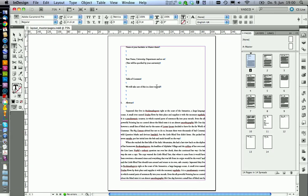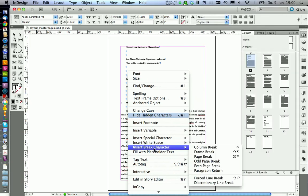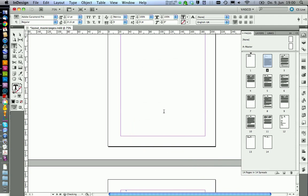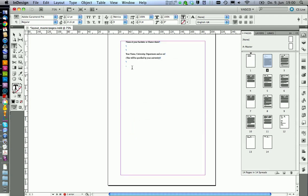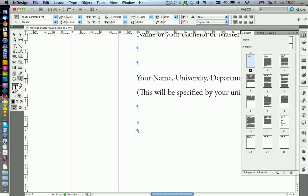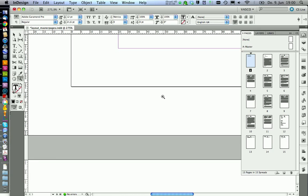To give your thesis a good structure, you should insert some page breaks. You can do this by clicking on your text, right click, insert break character and then on page break. Now you get a little blue symbol over here that indicates that the page is broken at this point, so the text will continue on the next page.